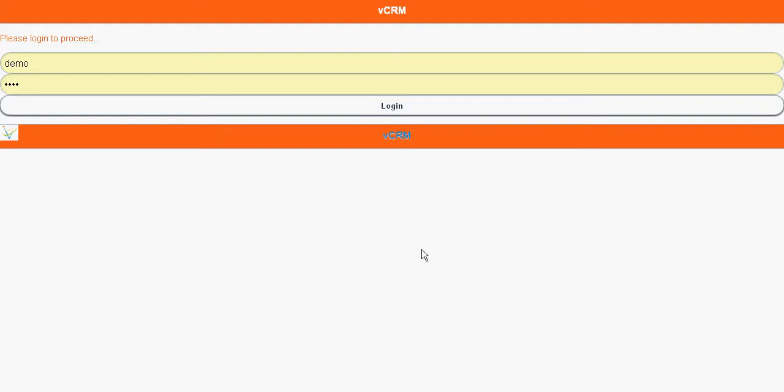Following are some of the features of vCRM. First, lead, account, and contact management. Second, purchase order, sales order, and product management, with many other modules dynamically added to vTiger's vCRM.